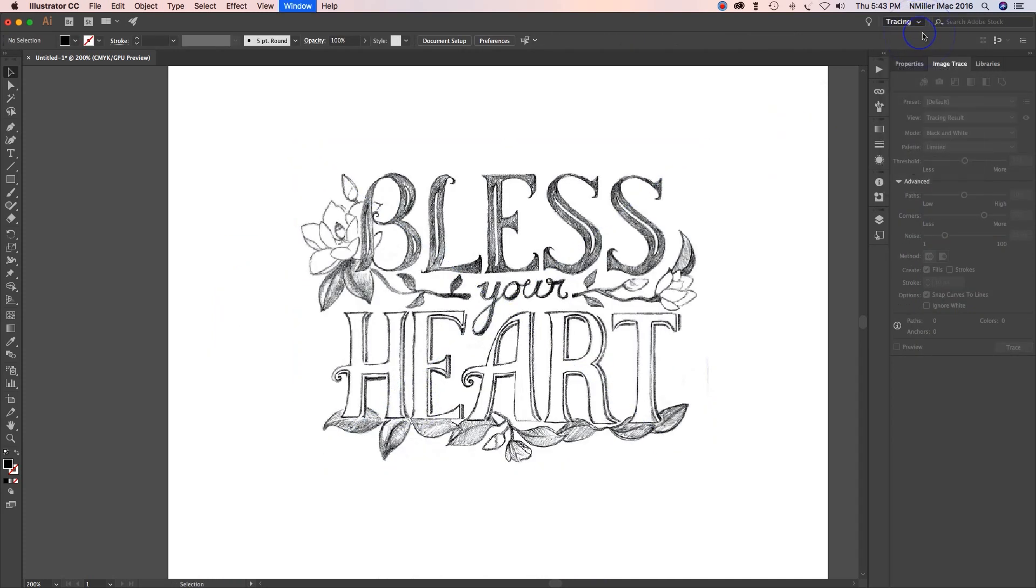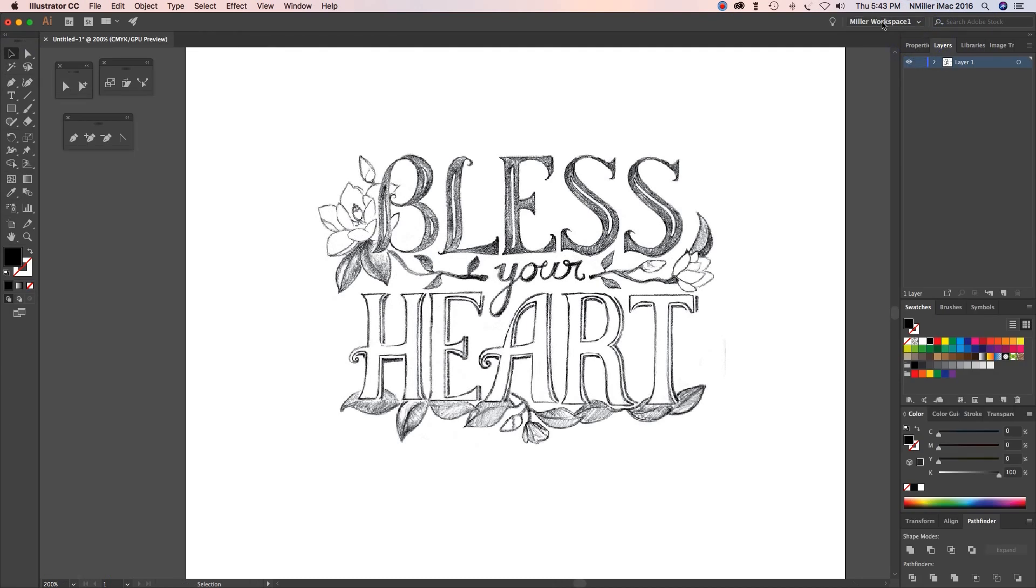Now I definitely want to scale this down. It's a little big. I'm going to hold the shift key and then hold down a corner and it's going to proportionally scale it down so it doesn't stretch it out.